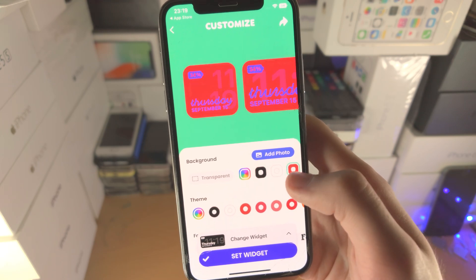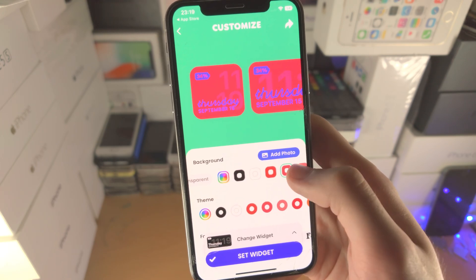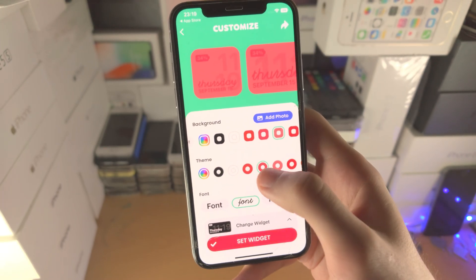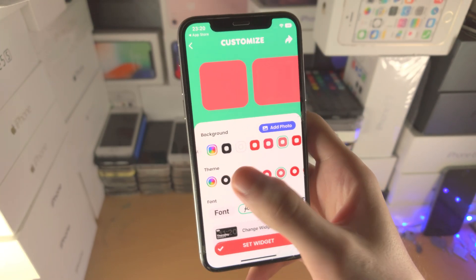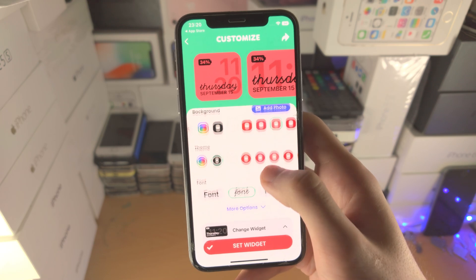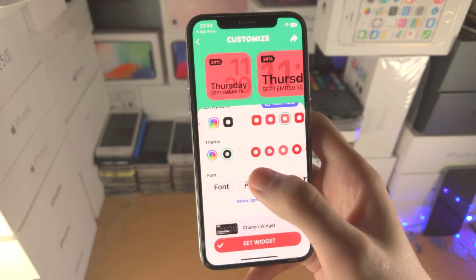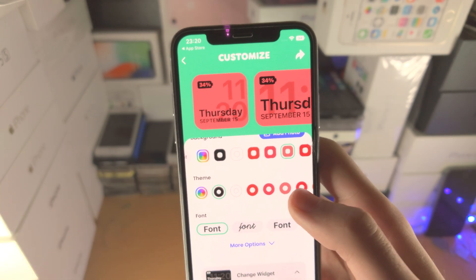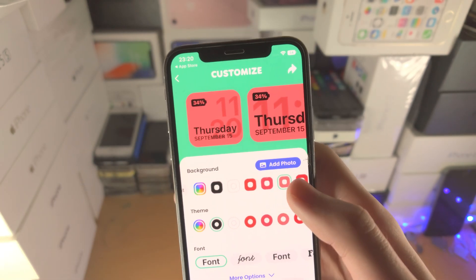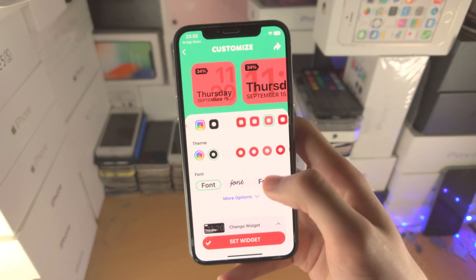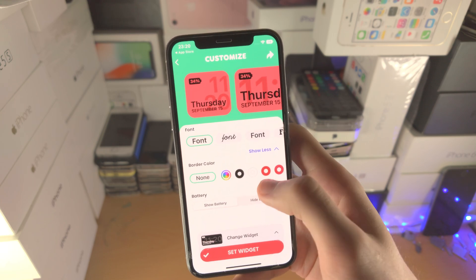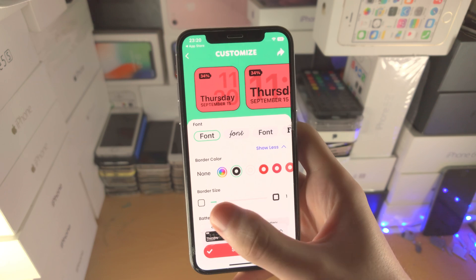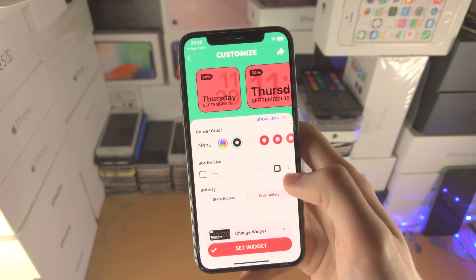We can change the background here. If you want the background to be a photo, just tap on 'Add Photo'. You can also change the theme — I'll use black. You can change the font here. Right now it has a calendar date and time, but if you want it to be a photo you just tap on 'Add Photo'. You can also change the border color and border size here.